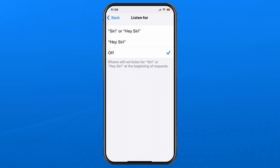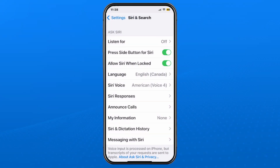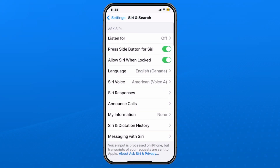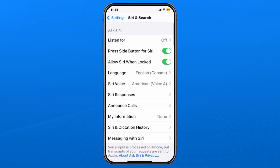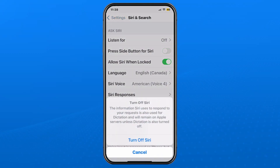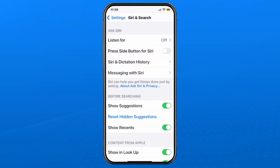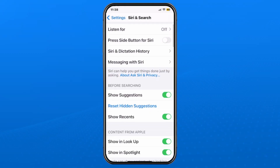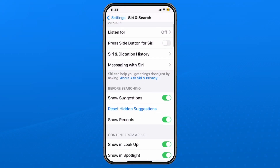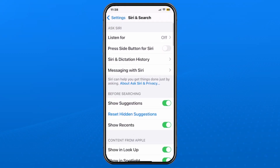Press Back in the top left corner, then where it says Press Side Button for Siri, turn that off. It's going to ask if you want to turn it off and gives you some information at the bottom. Select Turn Off Siri — when you do this it may also ask for your password, so just be aware of that.